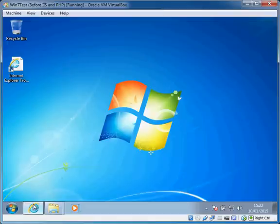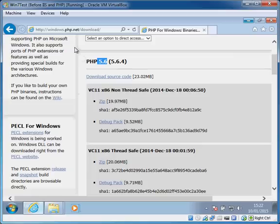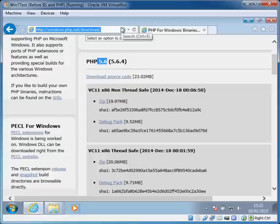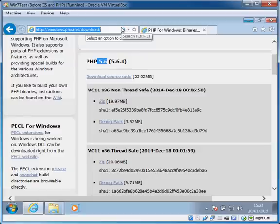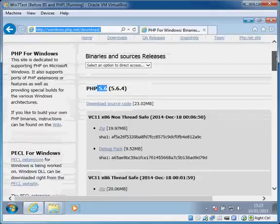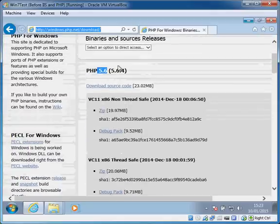So we're going to start by visiting a website which is windows.php.net/download. If you forget this URL, you can just get to this from the normal PHP website PHP.net, click the download tab, click the Windows link and it will bring you to this page.